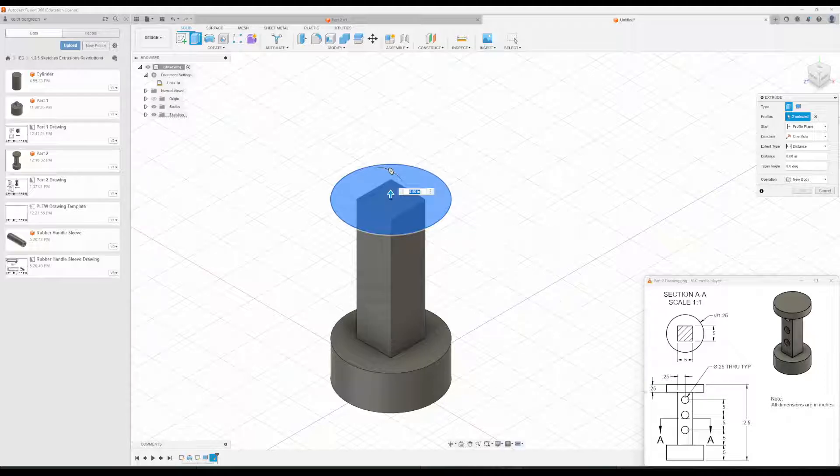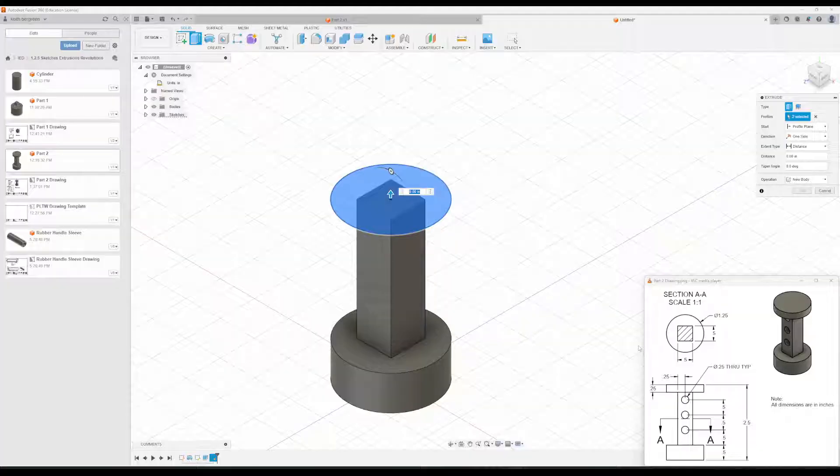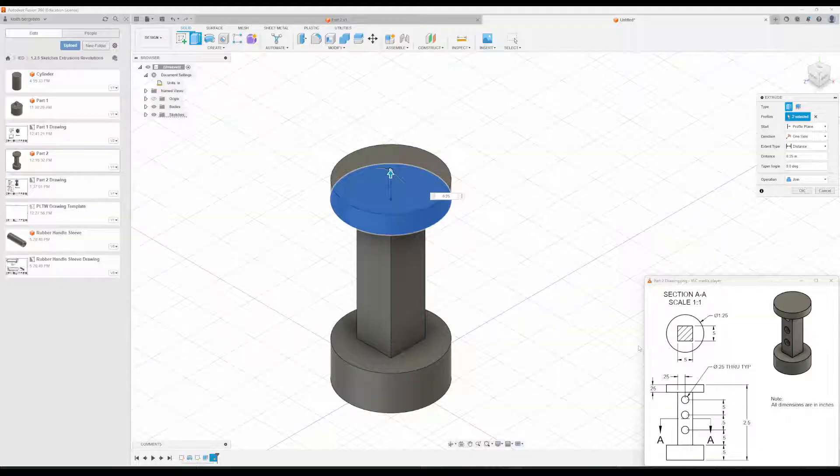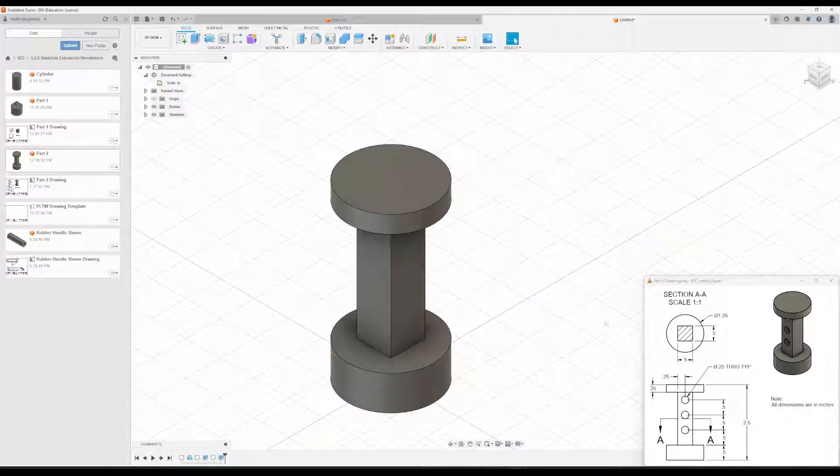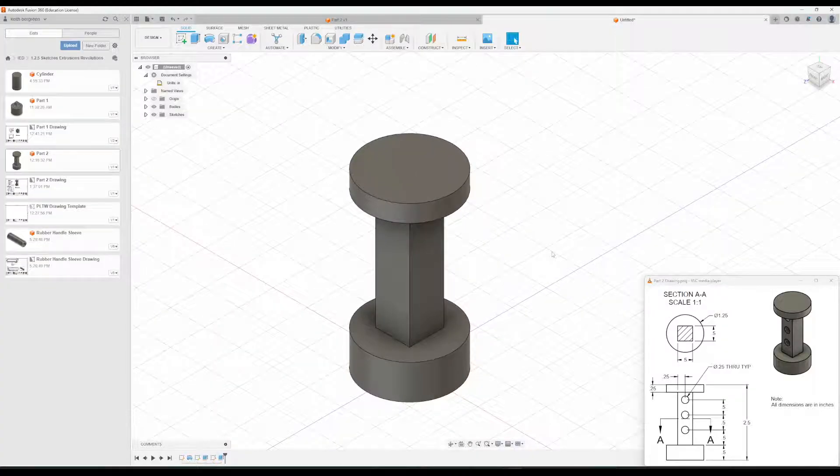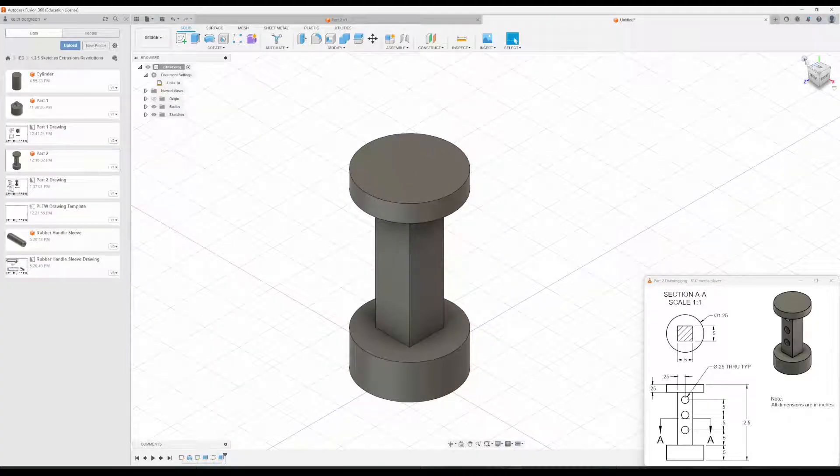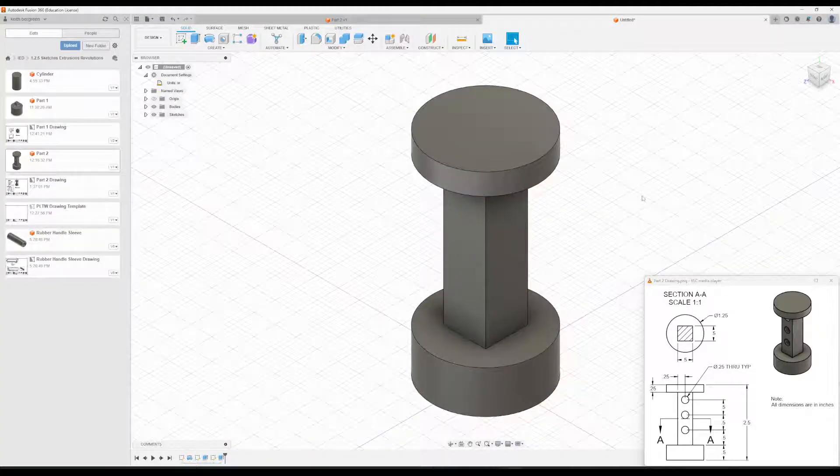And then this is going to go up. You can see the dimension right down here of 0.25. Return to home.